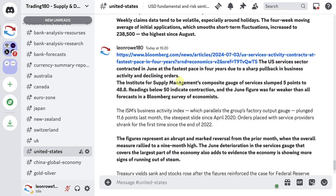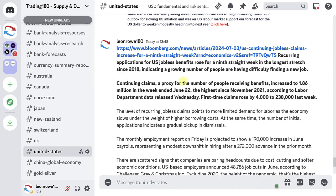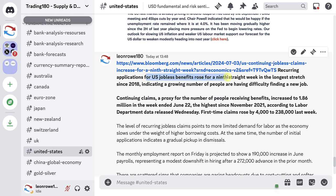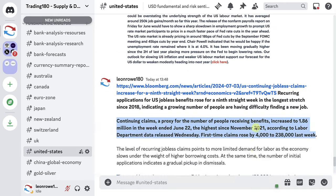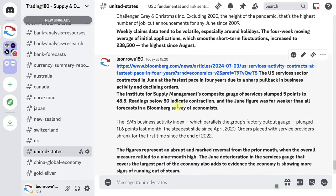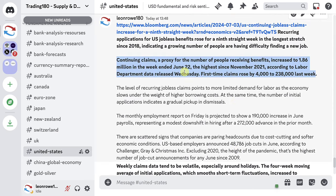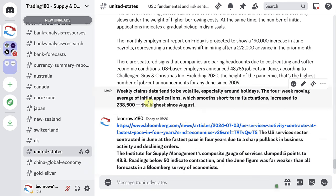A contracting economy is normally a sign of inflation coming down, which is a great sign for the Fed wanting to cut rates. Also, recurring applications for jobless benefits rose for the ninth straight week — the longest stretch since 2018 — indicating a growing number of people having difficulty finding new jobs. Continuing claims rose to 1.86 million in the week ended June 22nd, the highest since November 2021. First-time claimants rose by 4,000 to 238,000 last week.